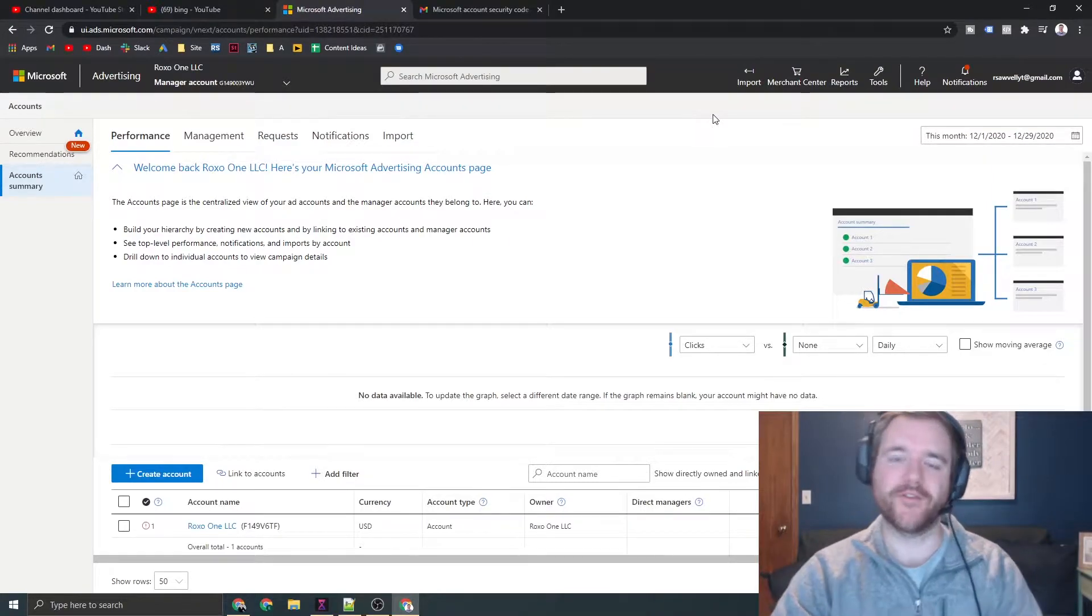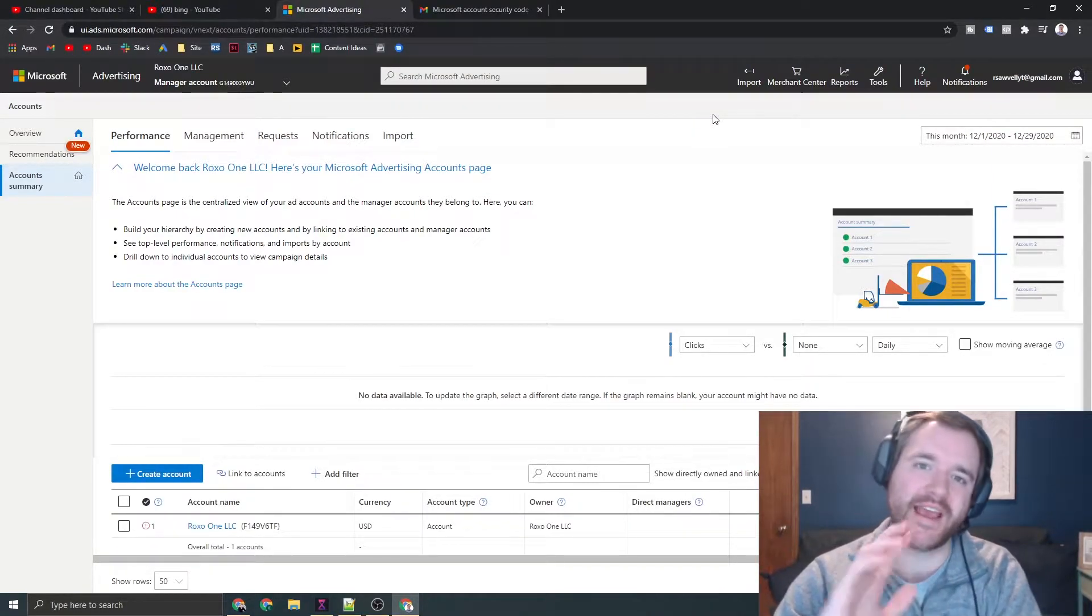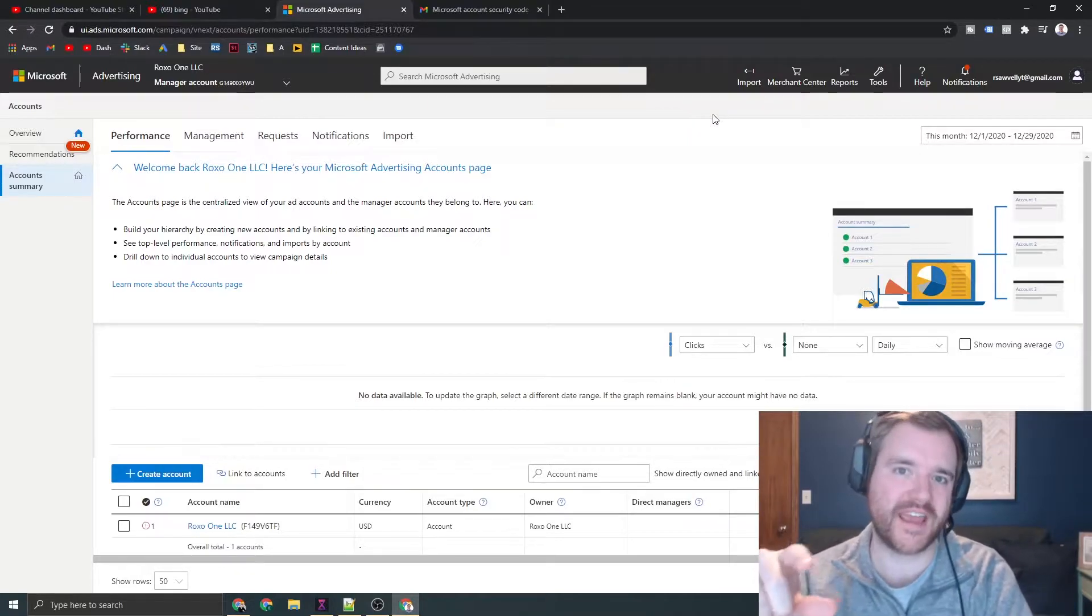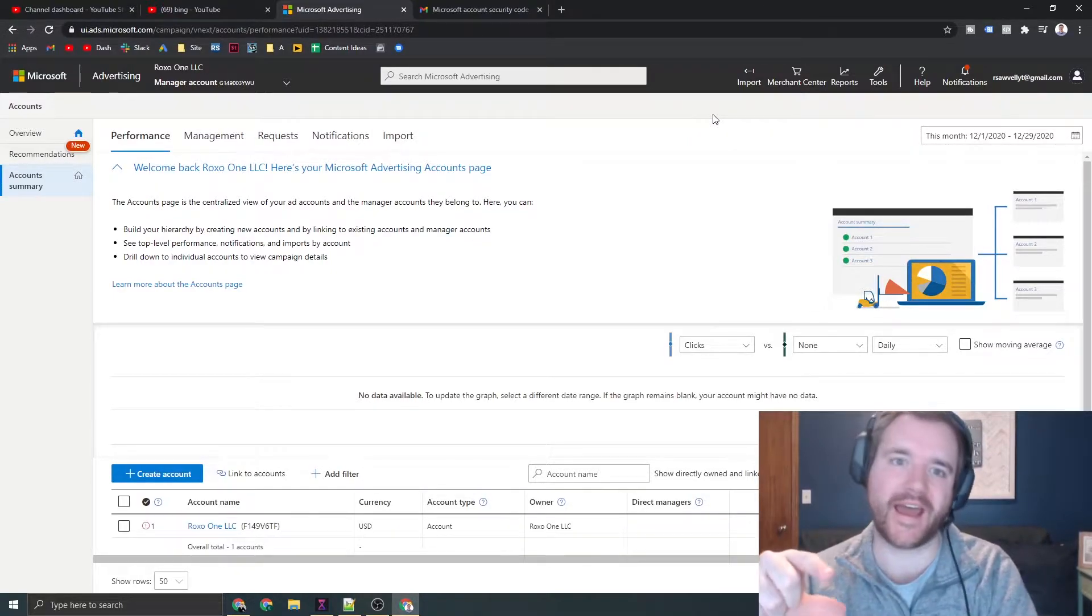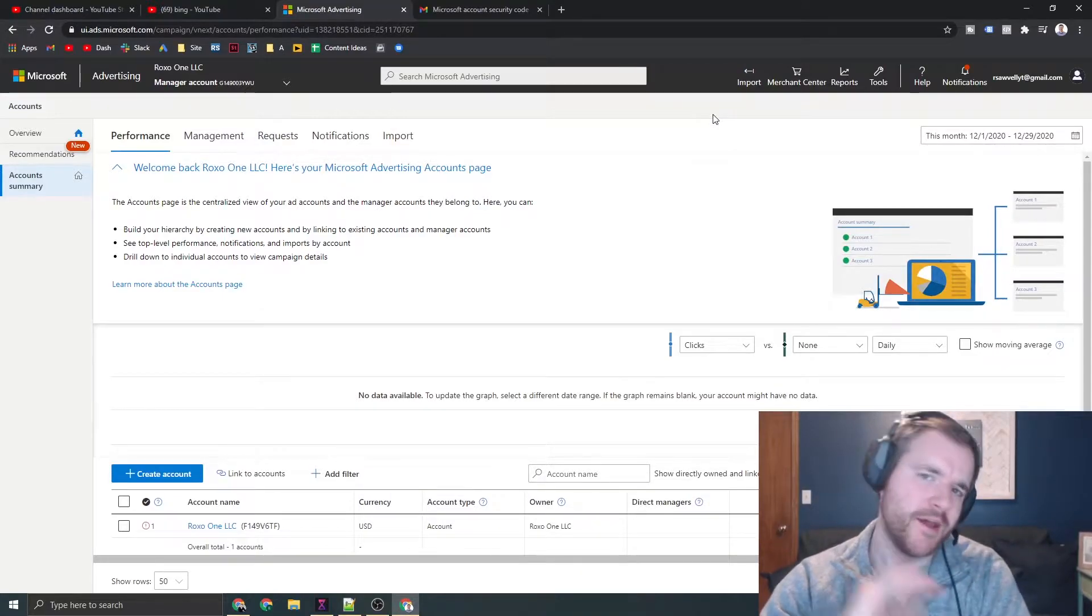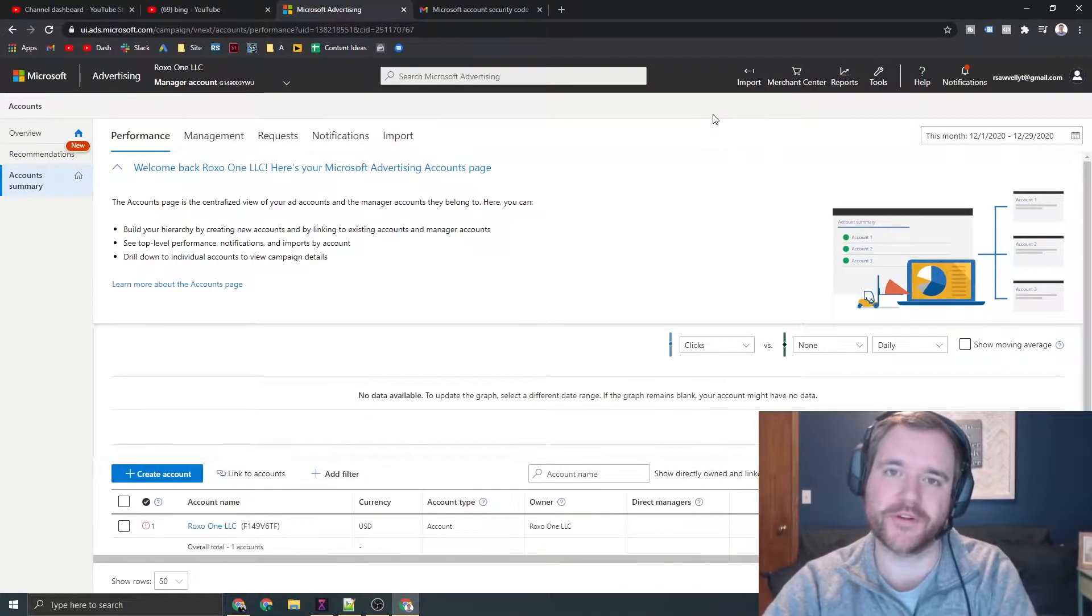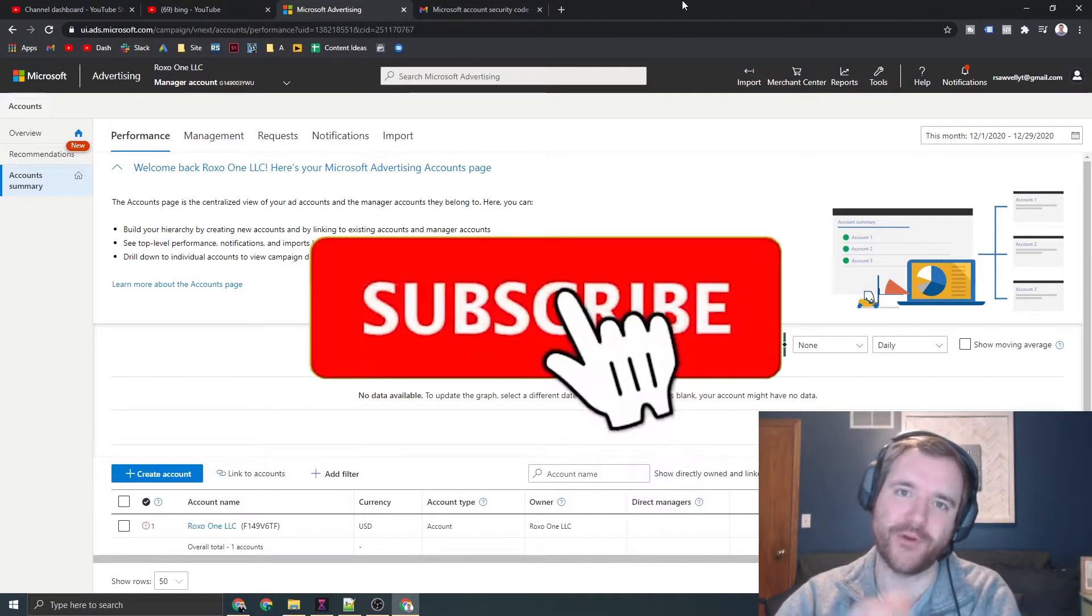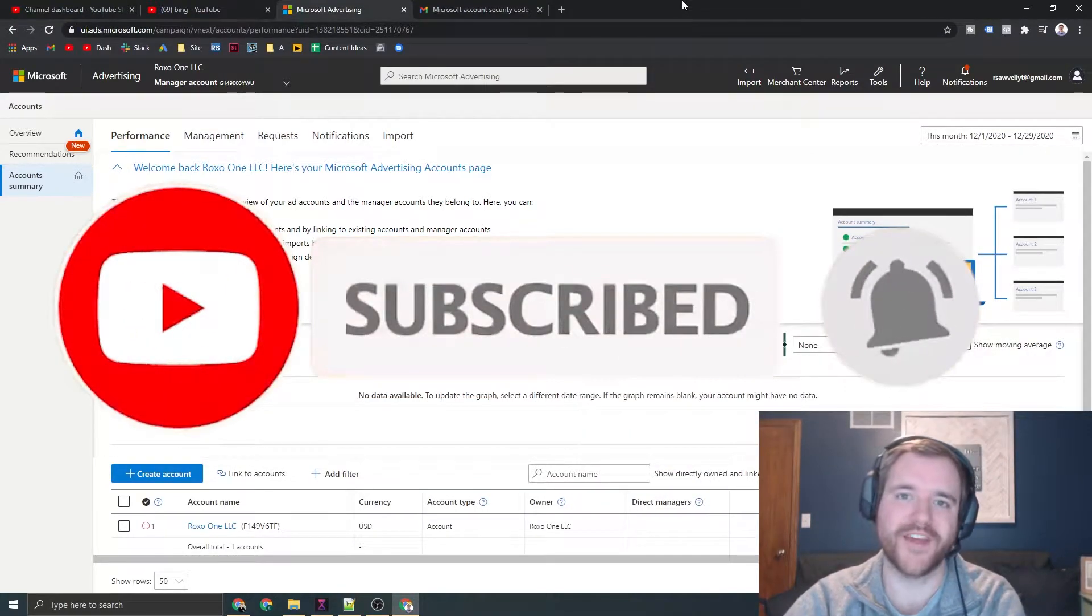Hey everyone, Ray Sovel, raysovel.com. In today's video I'm going to take you through how to import campaigns from Google Ads into your Bing Ads or Microsoft Ads account. It's a pretty quick, painless process. Please consider subscribing if you like this kind of content. Thanks.